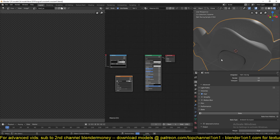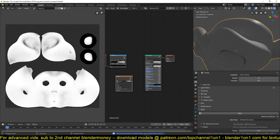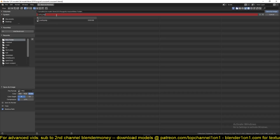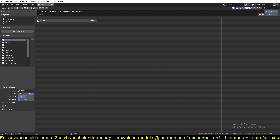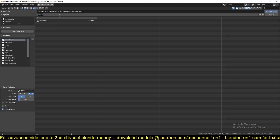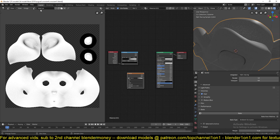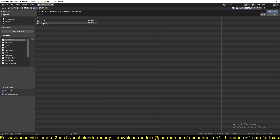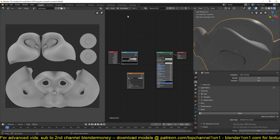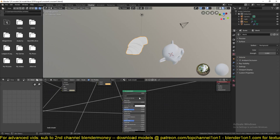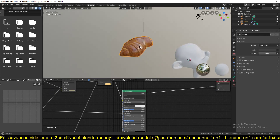After you bake those two maps you can easily use the shader I've created on any projects you want. Let me save these. Now we have the AO and the cavity map. Let me just first preview the shader.